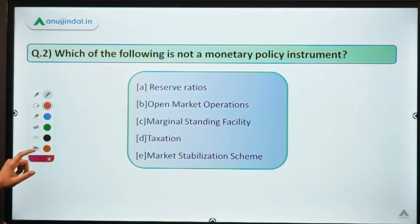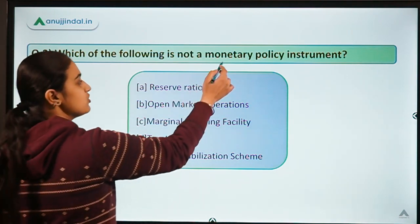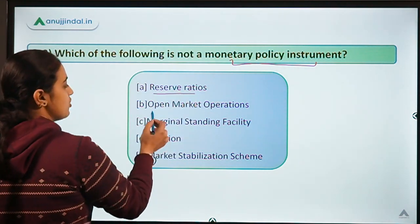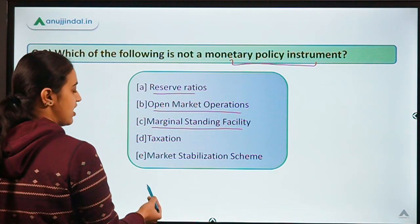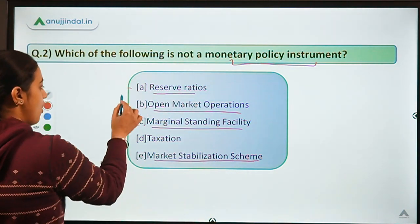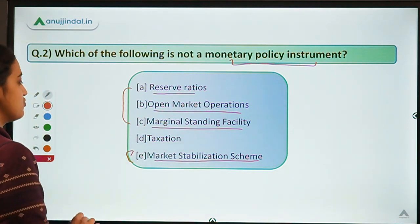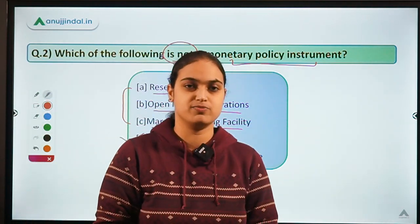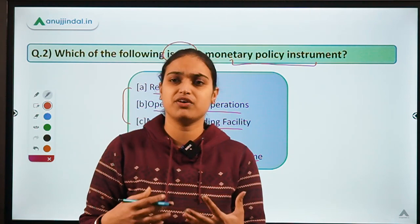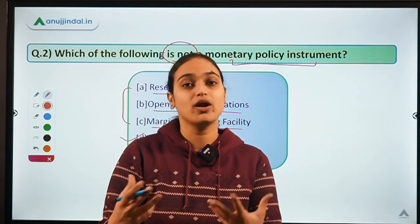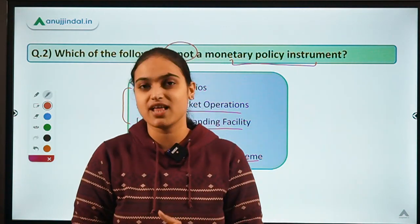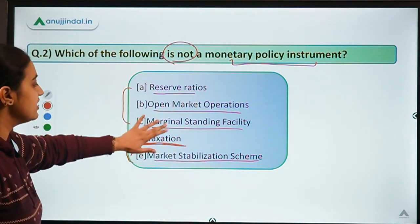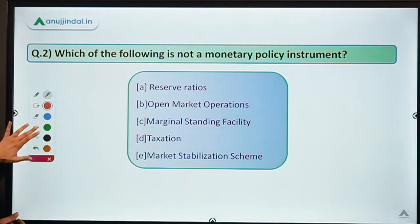Question number two asks: which of the following is not a monetary policy instrument? The options are reserve ratios, open market operations, marginal standing facility, market stabilization scheme, and taxation. All four of the first options are monetary policy instruments. The answer is taxation — taxation is not a monetary policy instrument, it's a fiscal policy instrument. If people are not having enough money and the economy is not growing, the government may reduce tax rates. Such things are covered under fiscal policy. The other four are covered under monetary policy and I'll discuss them one by one.